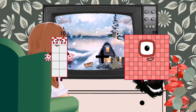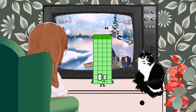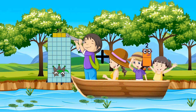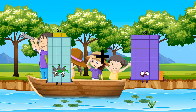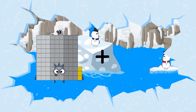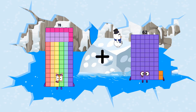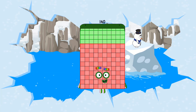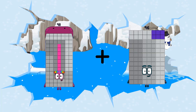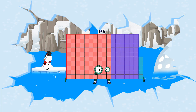10 plus 34 equals 44. 53 plus 62 equals 115. 78 plus 62 equals 140. 98 plus 67 equals 165. 50 plus 69 equals 165.